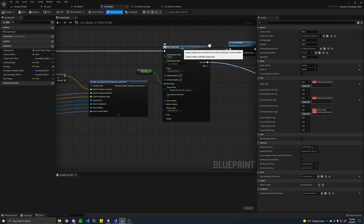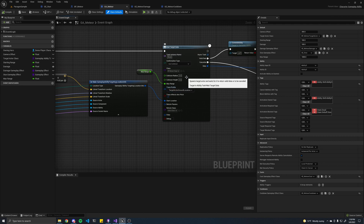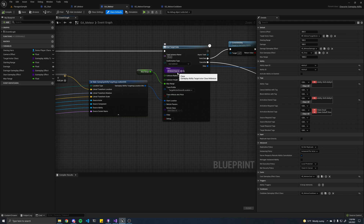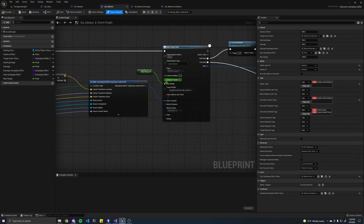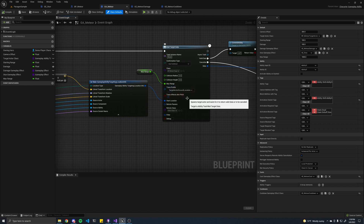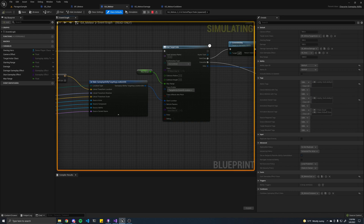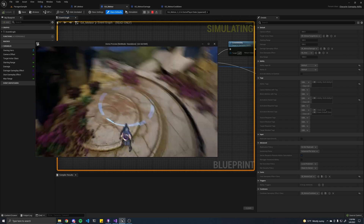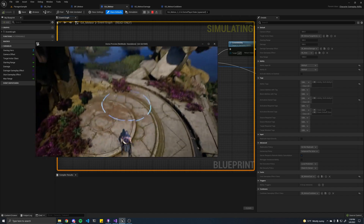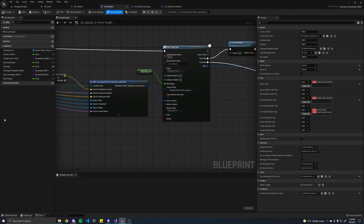Then we call this special function called WaitTargetData. This will basically spawn in a gameplay ability target actor, which is that indicator that you saw. This specific one takes in a max range so you can't aim super far. We also pass in a trace profile to indicate how it should get traced on the ground, and finally we pass in the start location — and that's basically what spawns in our reticle here. So if I hit M, you'll see the camera zooms out and there we go. That's what the WaitTargetData function does.